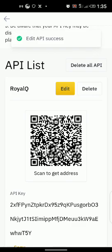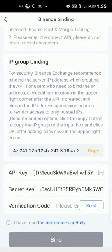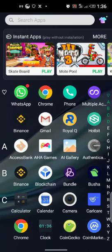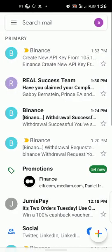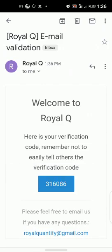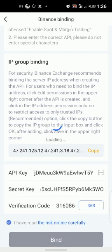Once you save, it will ask you for a code from your phone. Get the code, copy it, and paste it. You can see 'Edit API success.' Now go back to your ReaQ, and that is when you can save. Agree to the terms, then click on 'Send Verification Code' to bind on your ReaQ. A code will be sent to your email from ReaQ — not from Binance. Copy that code, paste it into ReaQ, and click bind. You can see this is now bound — you've successfully bound your Binance with your ReaQ.